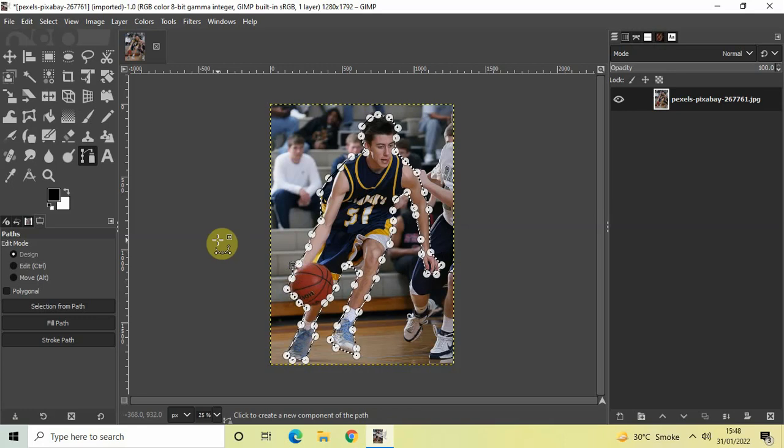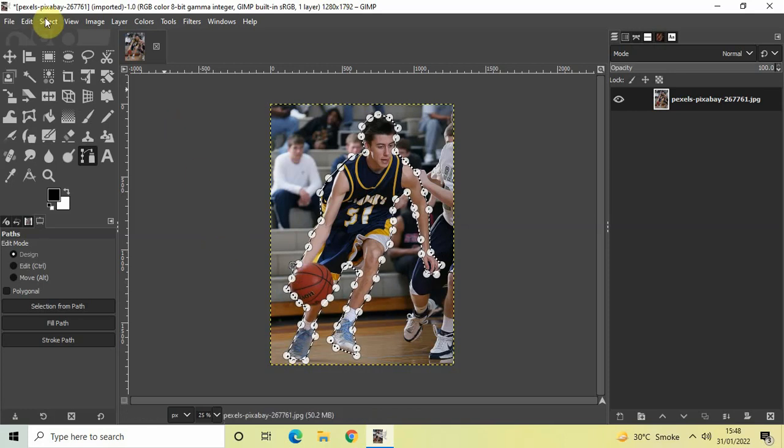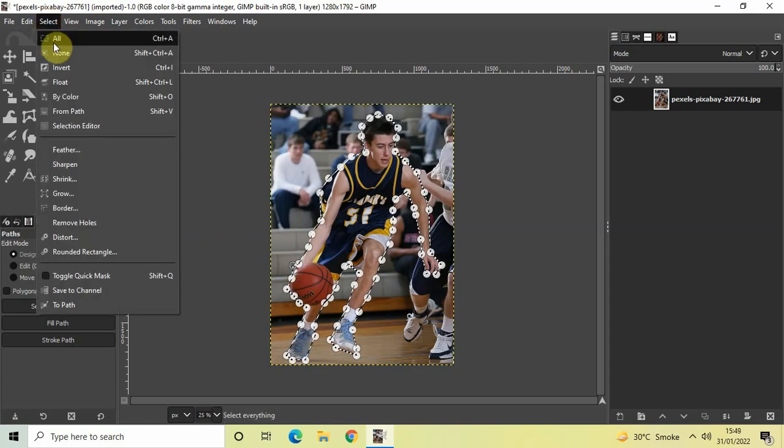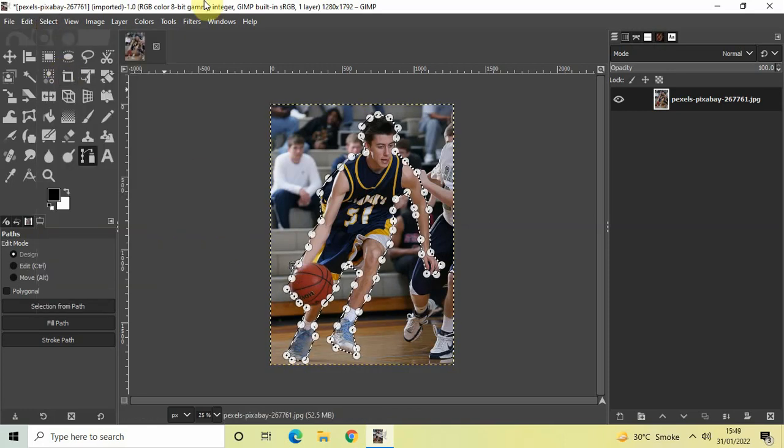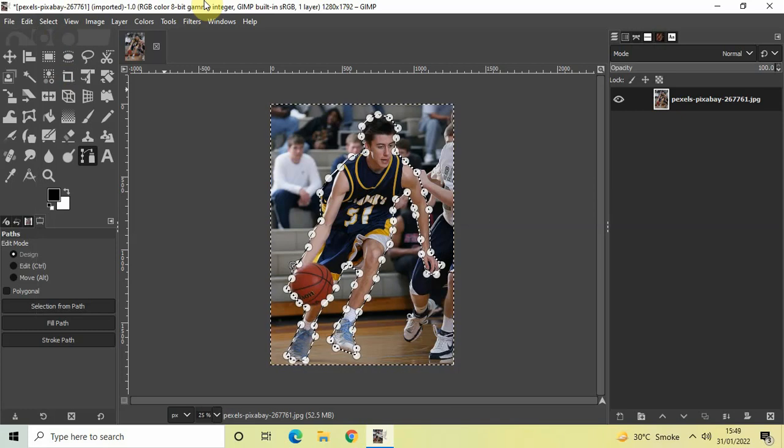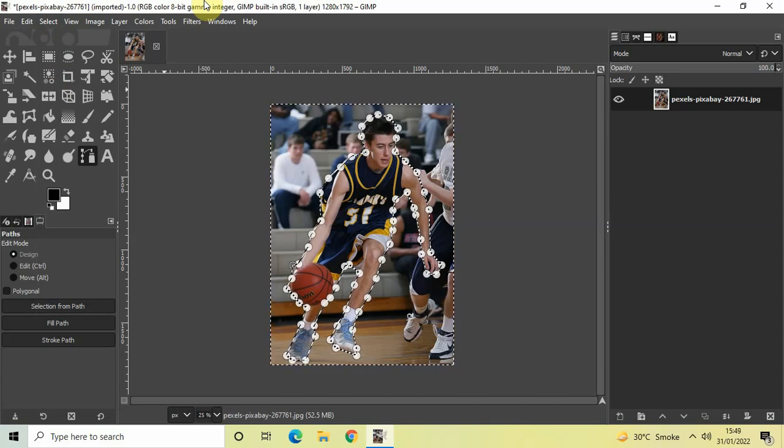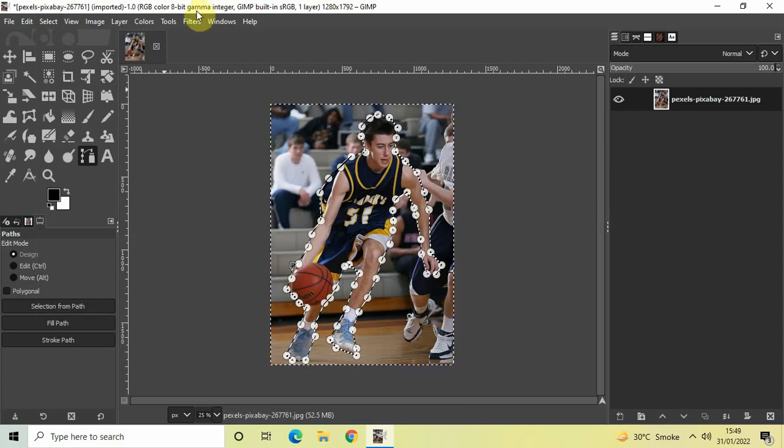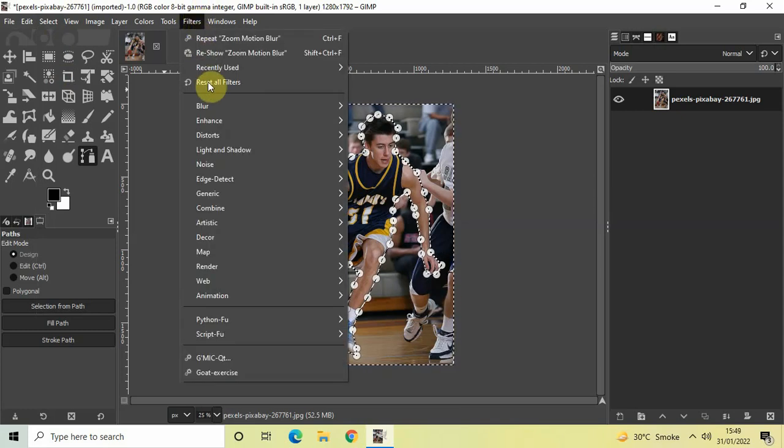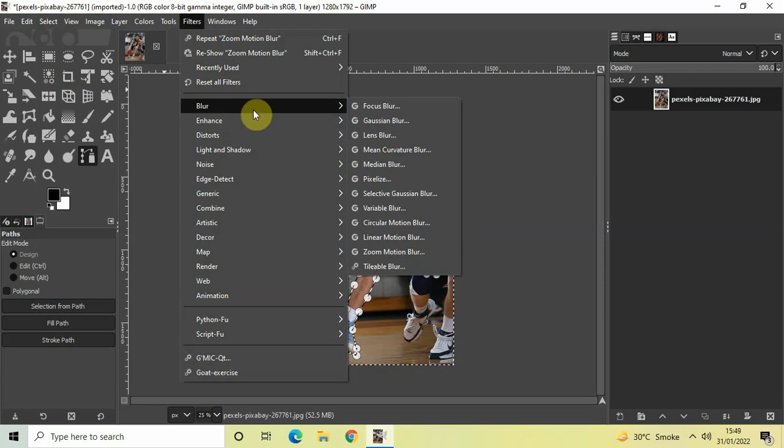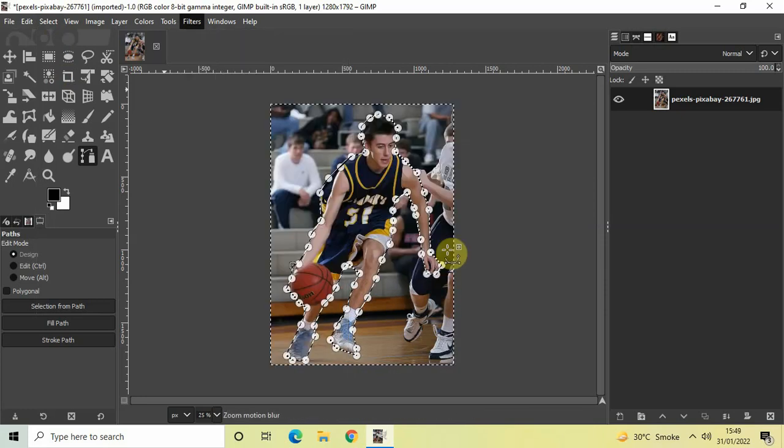Now next, what we will do is invert this selection. So go to Select and then click on Invert, and now we will apply the zoom motion blur effect. So go to Filters, then go to Blur, and now select Zoom Motion Blur.